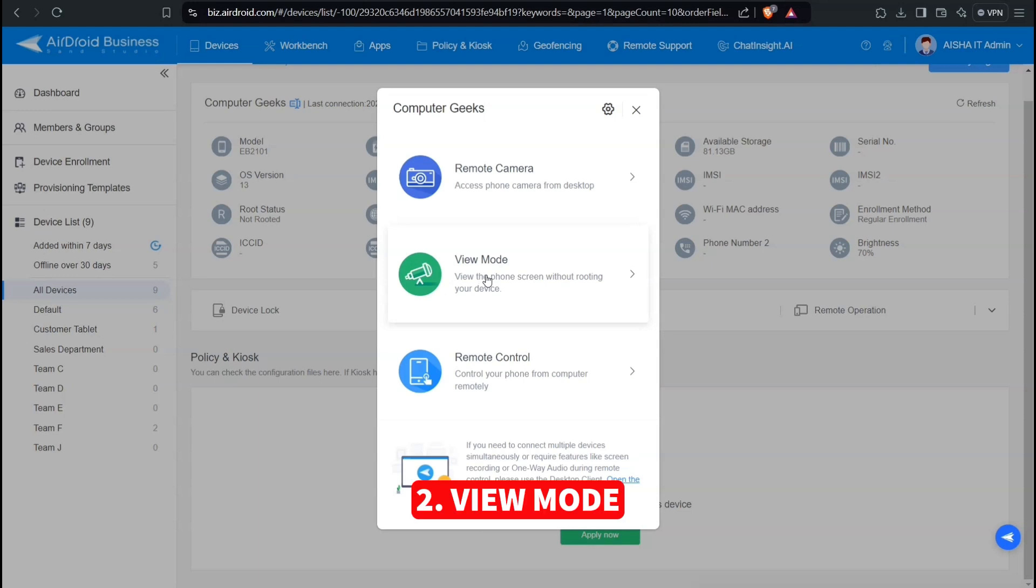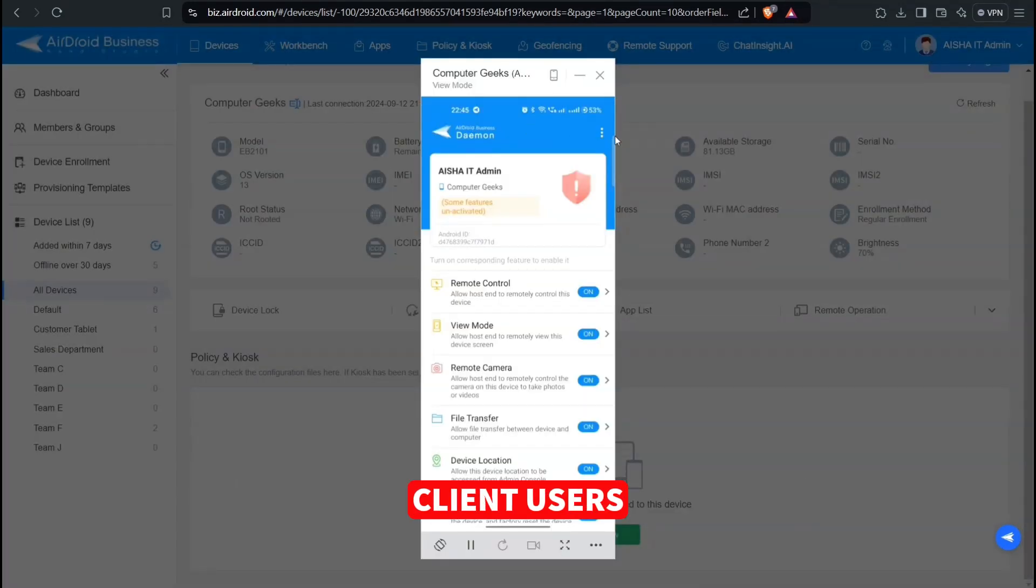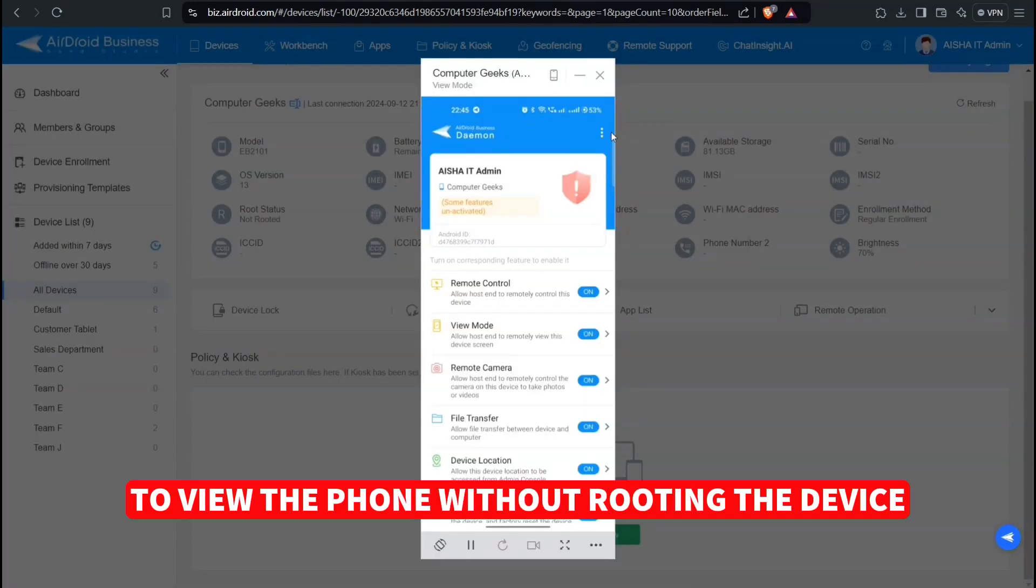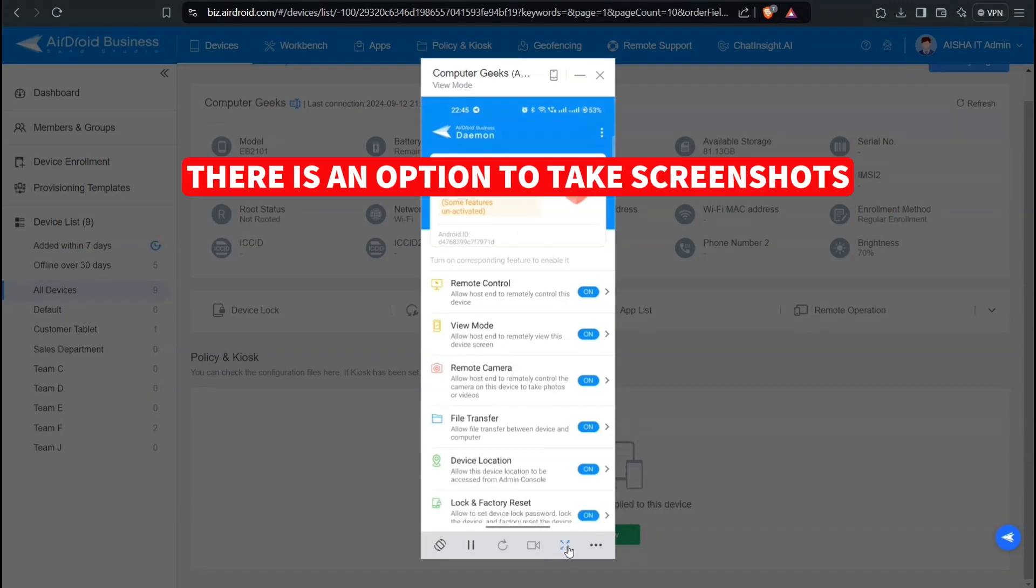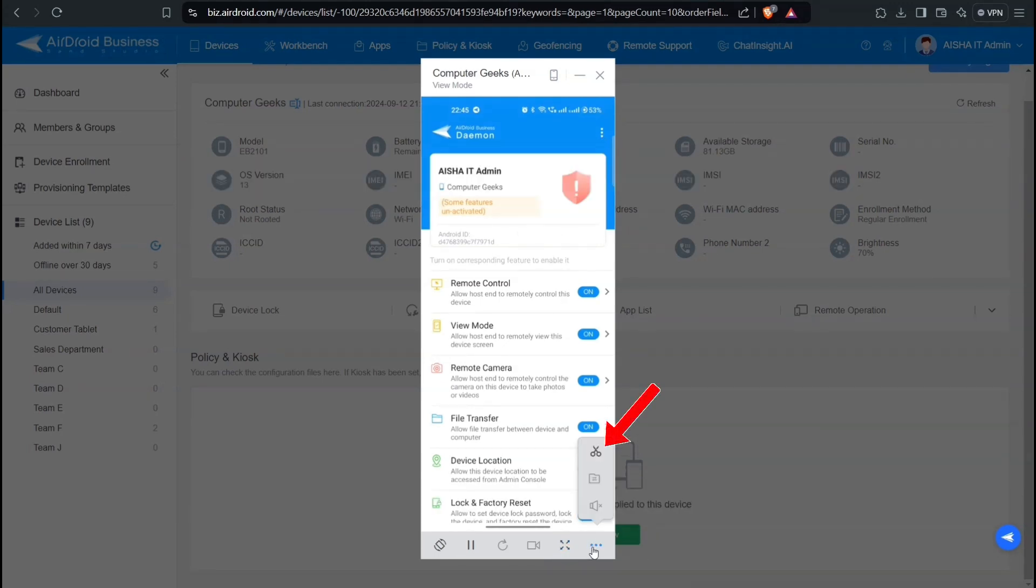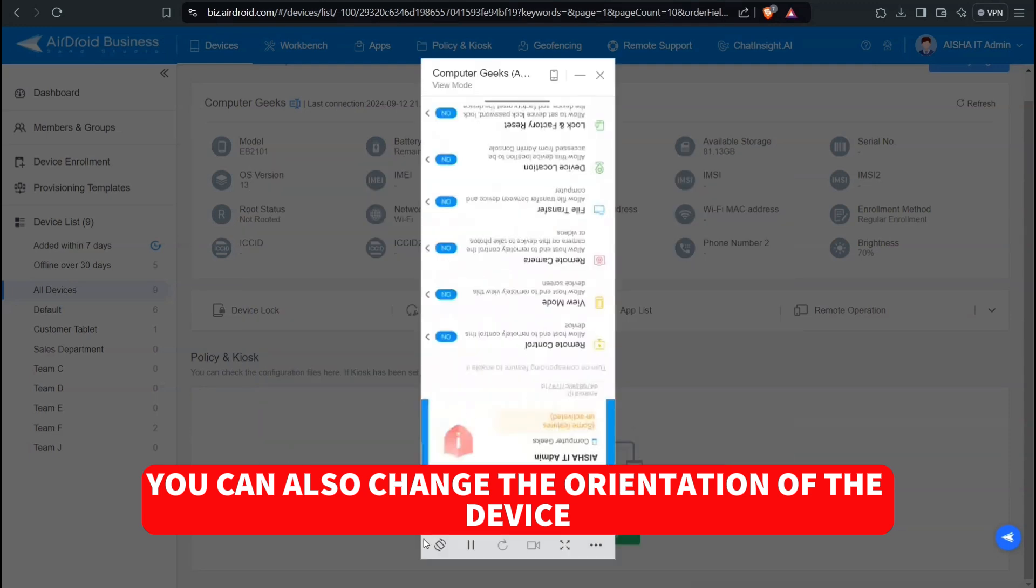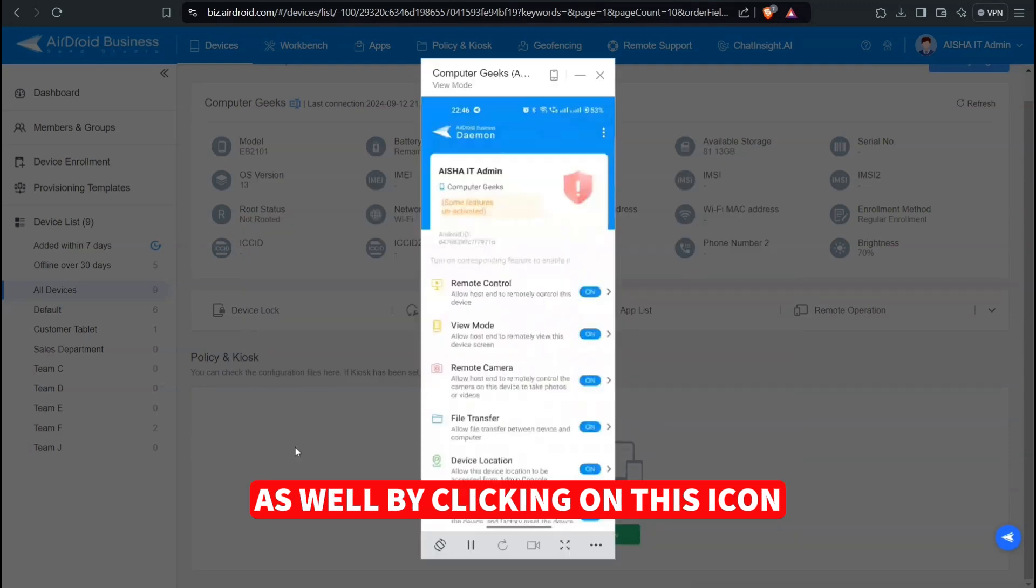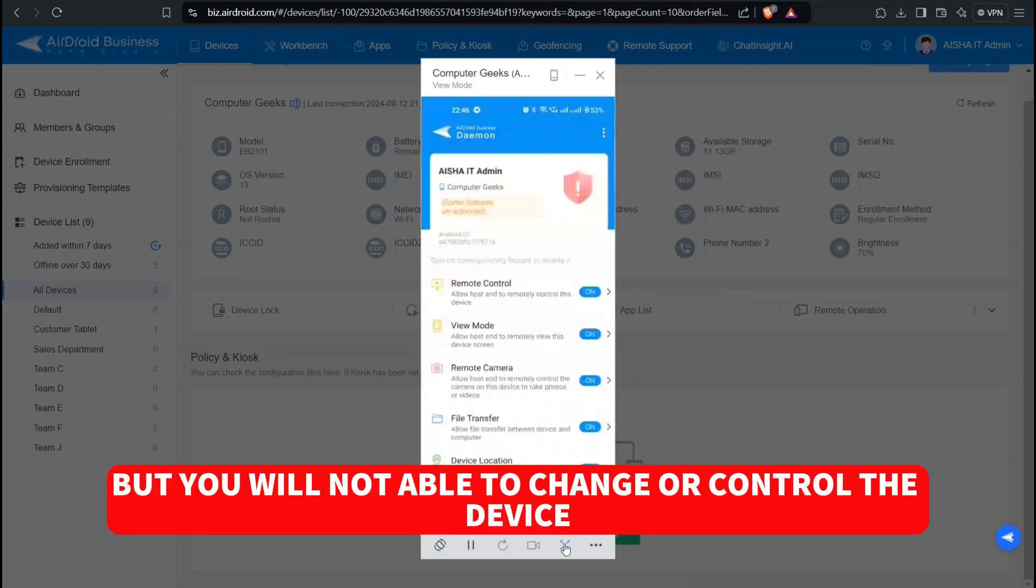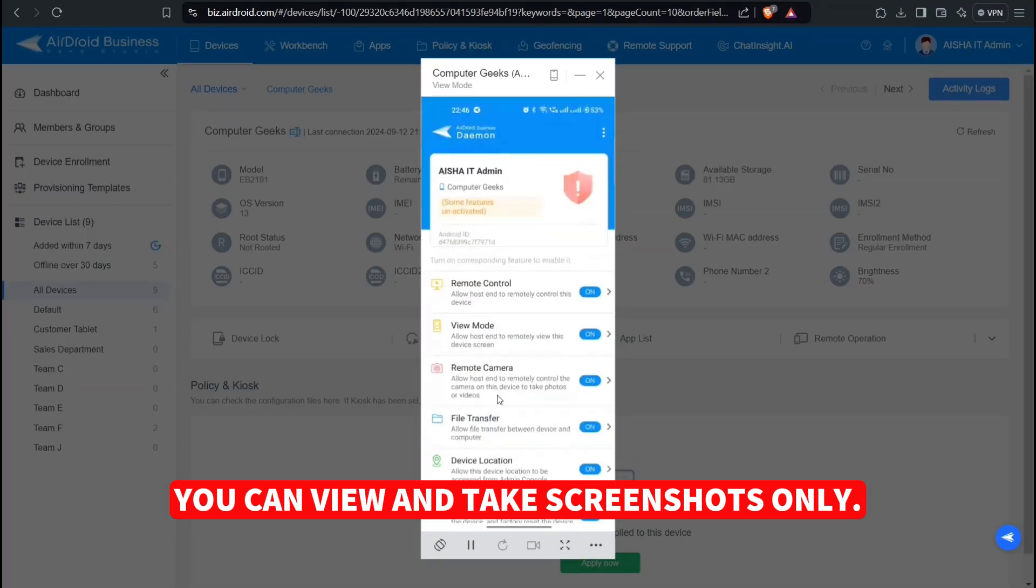Two, View Mode. Clicking on it allows the Desktop Client users to view the phone without rooting the device. There is an option to take screenshots. You can also change the orientation of the device by clicking on this icon. But you will not be able to change or control the device, you can view and take screenshots only.